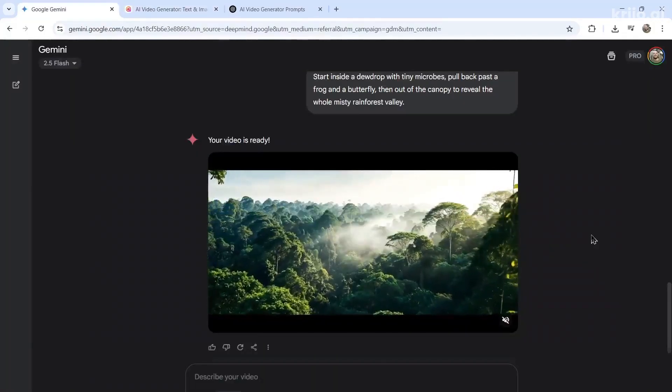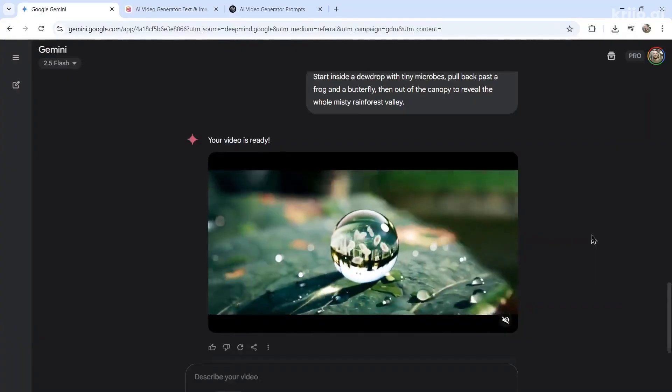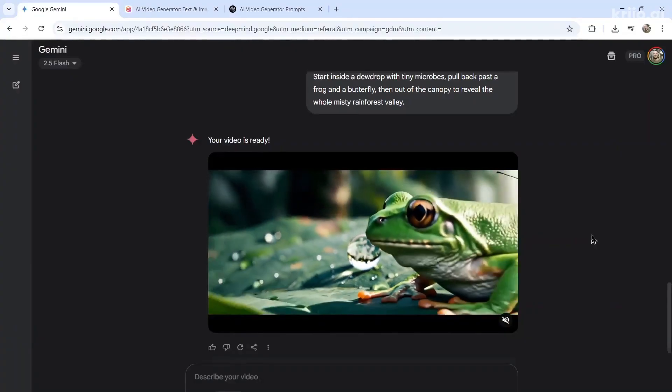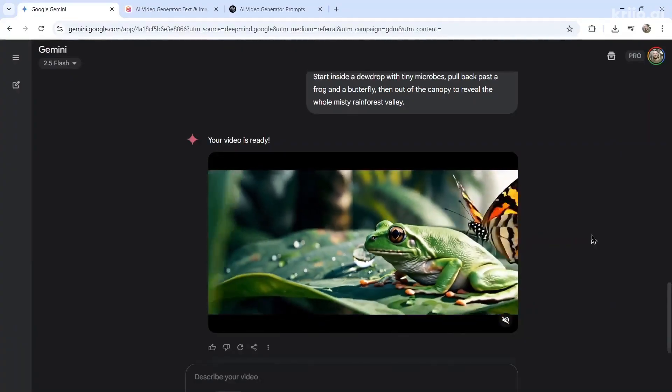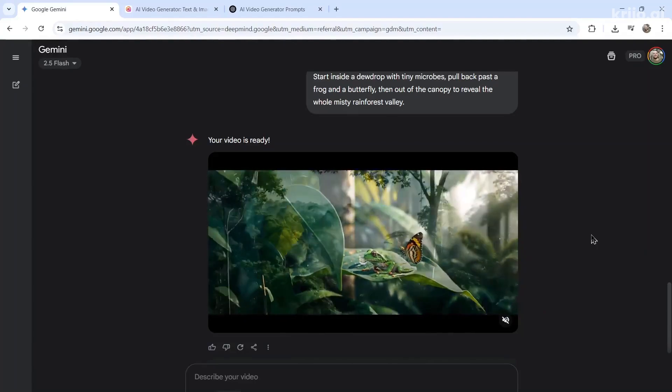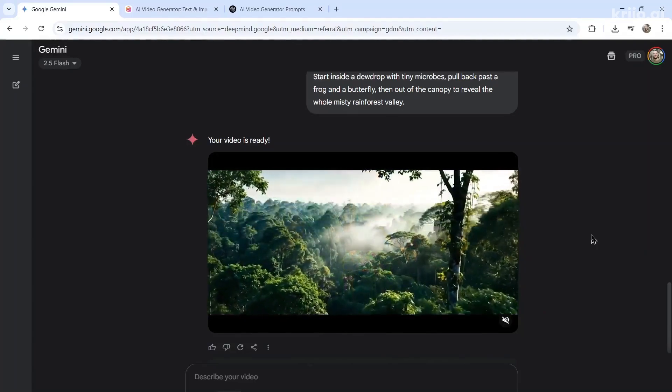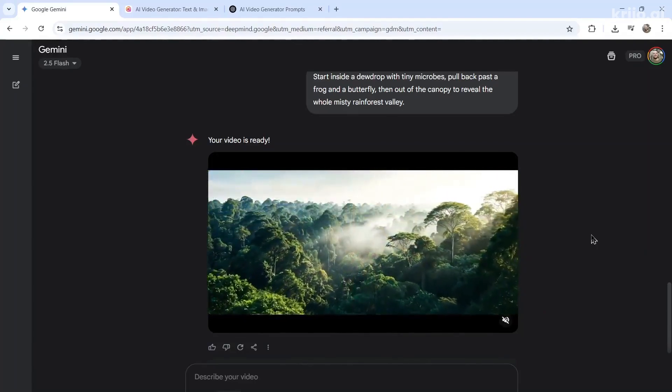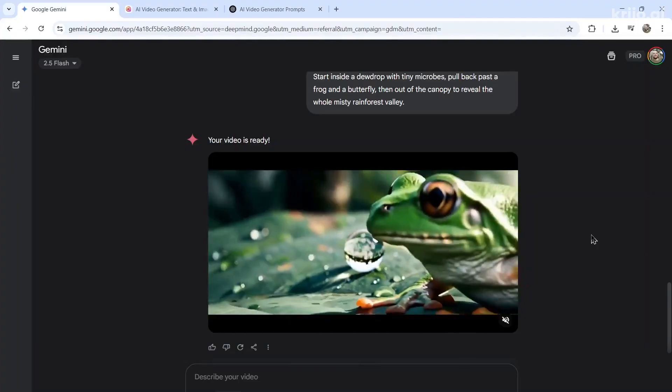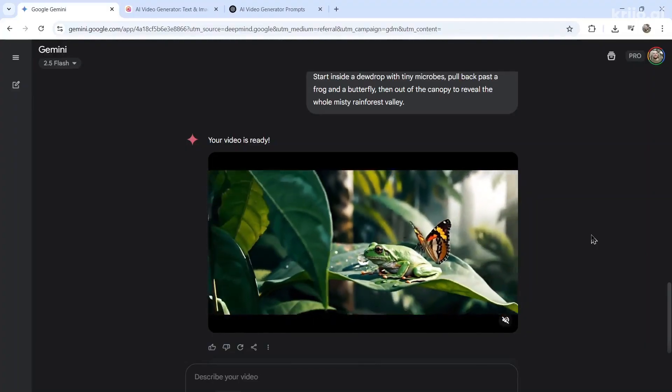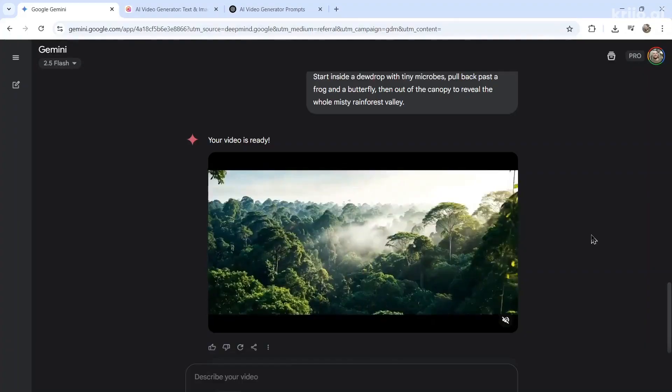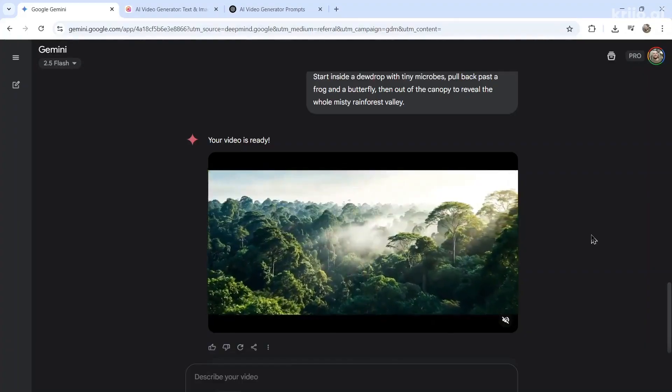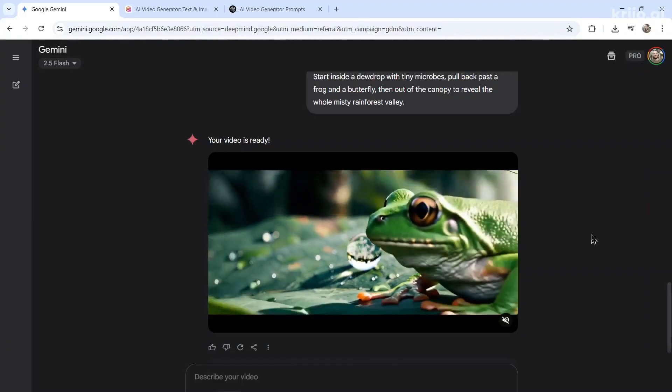Okay, VO3 is ready. So we start with the microbe. The camera is zooming out to reveal a frog and a butterfly. And then we have the rainforest valley. So it's very literal. It's absolutely following the prompt to a T. It looks a bit cartoonish to me, like it doesn't look that real.